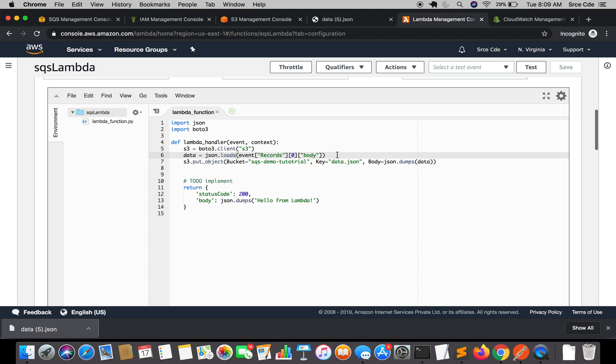SQS comes in handy for setting up data processing pipelines — for example, sensor data coming from an IoT device. It is also widely used in a variety of applications as a middleware. So that's how you can create an SQS queue and add a Lambda trigger. If you want me to do a tutorial on any use case or service, please leave it in the comments below and I'll try my best to come up with a tutorial as soon as possible. If you have any queries or comments, please leave them below and don't forget to like and subscribe to my channel.